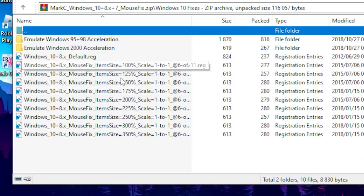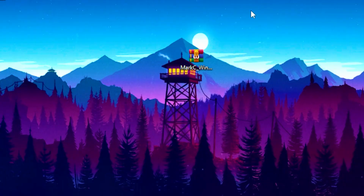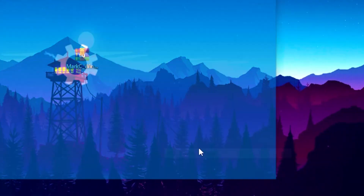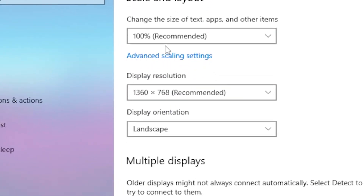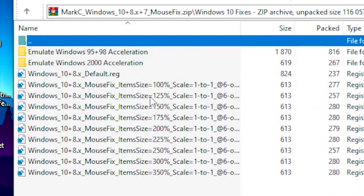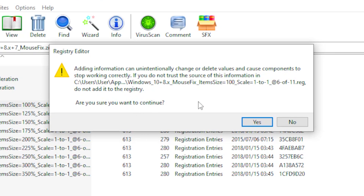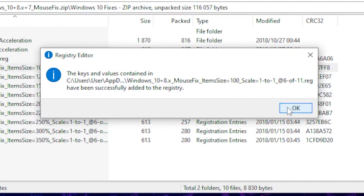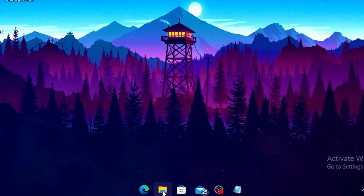You need to know what display scale percentage you're using in Windows. To find that, right-click on your desktop, head over to display settings, scroll down to scale and layout, and check what percentage you're using. Once you know your percentage, click on it in the mouse fix file, then click yes and then OK.